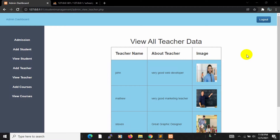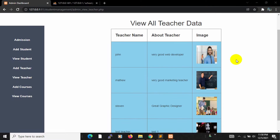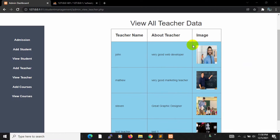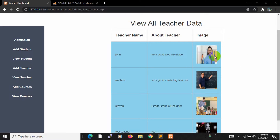Hello everyone, this is Yamin and welcome to the PHP Student Management System project tutorial for beginners. In the previous tutorial we showed the teacher data in the admin panel from the database. In this tutorial we are going to add an option to delete specific teacher data.